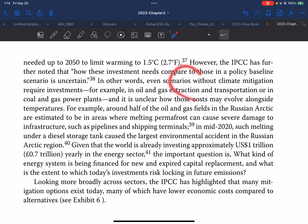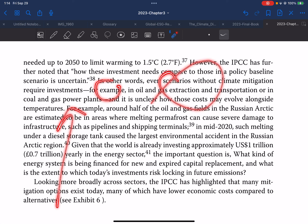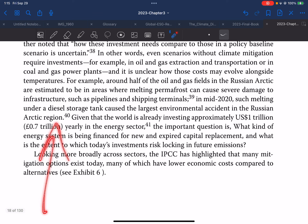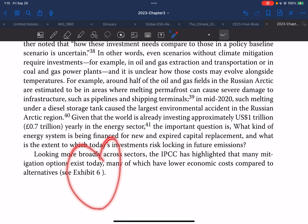Even scenarios without climate mitigation require investment — for example, in oil and gas extraction and transportation, or in coal and gas power plants. It is unclear how these costs may evolve alongside temperature. For example, around half of the oil and gas fields in the Russian Arctic are estimated to be in areas where melting permafrost can cause severe damage to infrastructure such as pipelines and shipping terminals. In mid-2020, such melting under a diesel storage tank caused the largest environmental accident in the Russian Arctic region. Given that the world is already investing approximately US$1 trillion yearly in the energy sector, the important question is what kind of energy system is being financed.